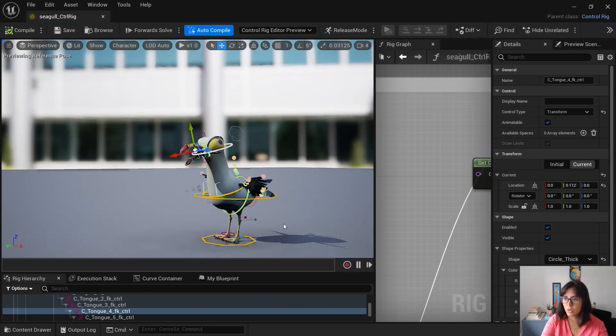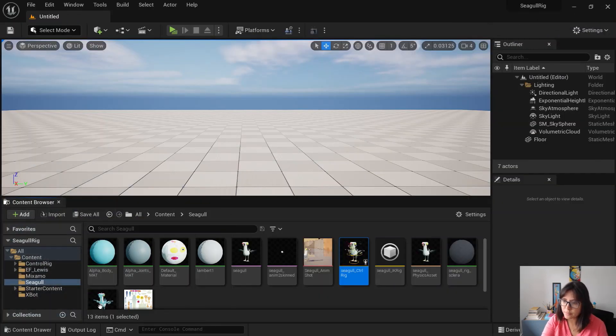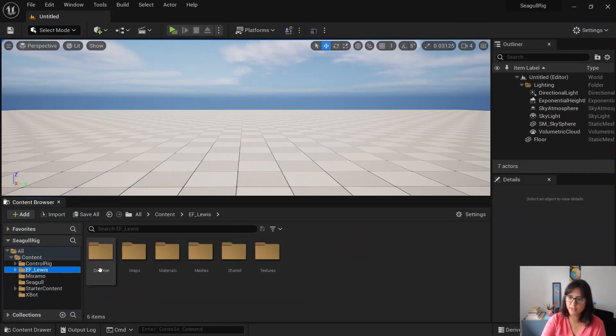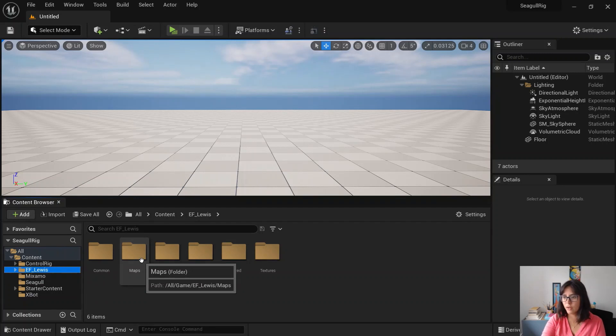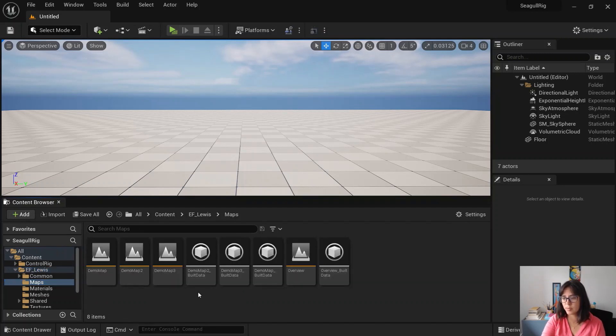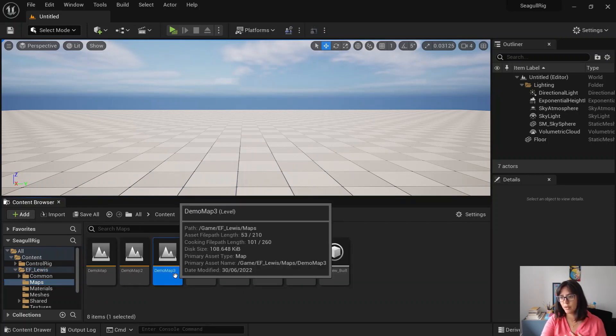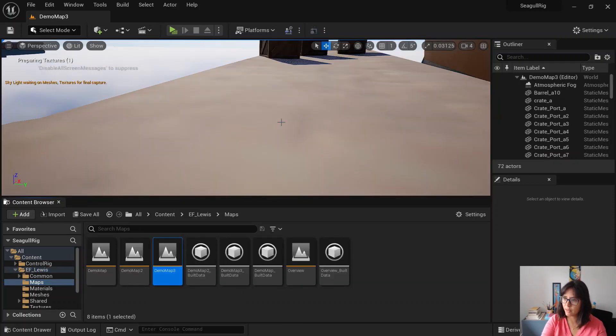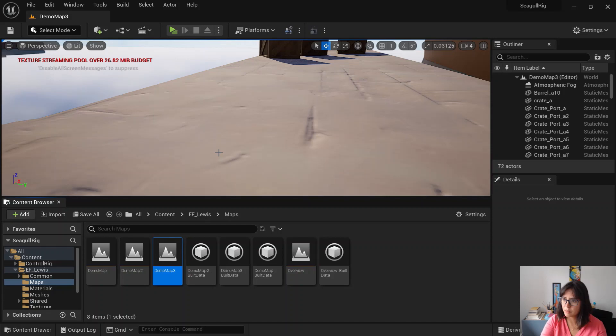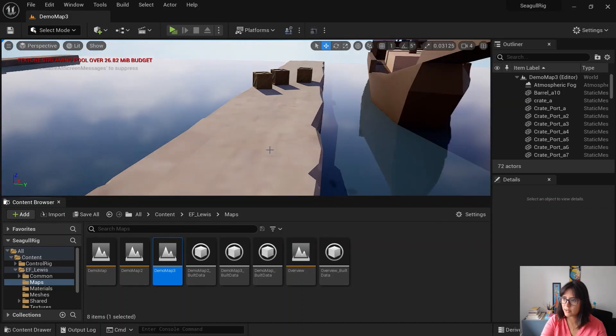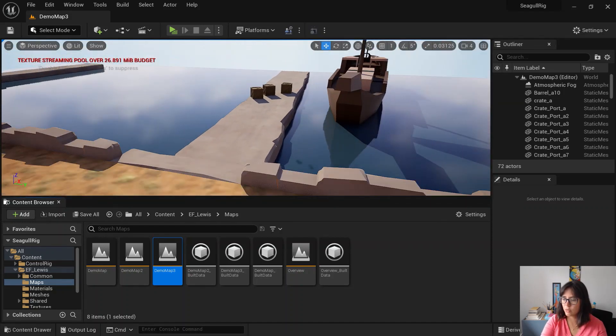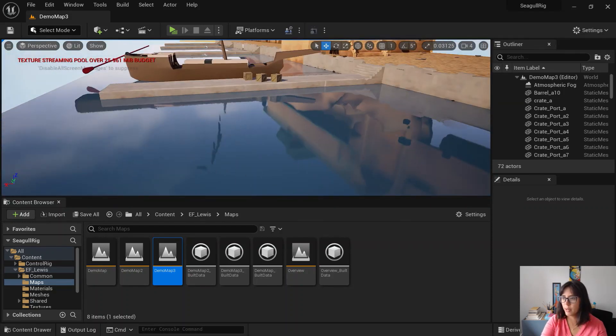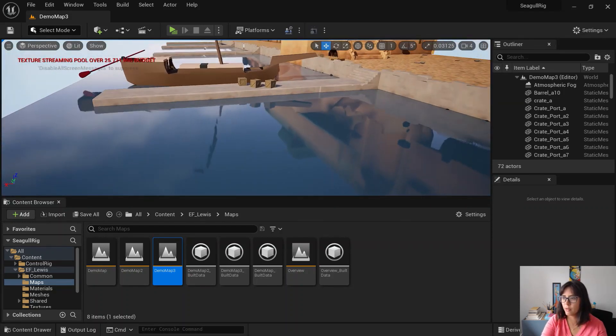So this is the rig. And then how do you actually create an animation? So I've downloaded this map for free in the marketplace, just so we had a background to play around.